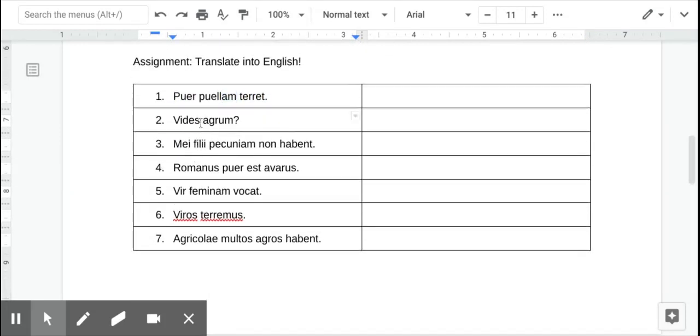Number two, a question, questions are always tough. So, the verb ends in S, which we learned in chapter one means you. So, do you see, and then agram is a new vocab word for field. Do you see the field? Or are you seeing the field?